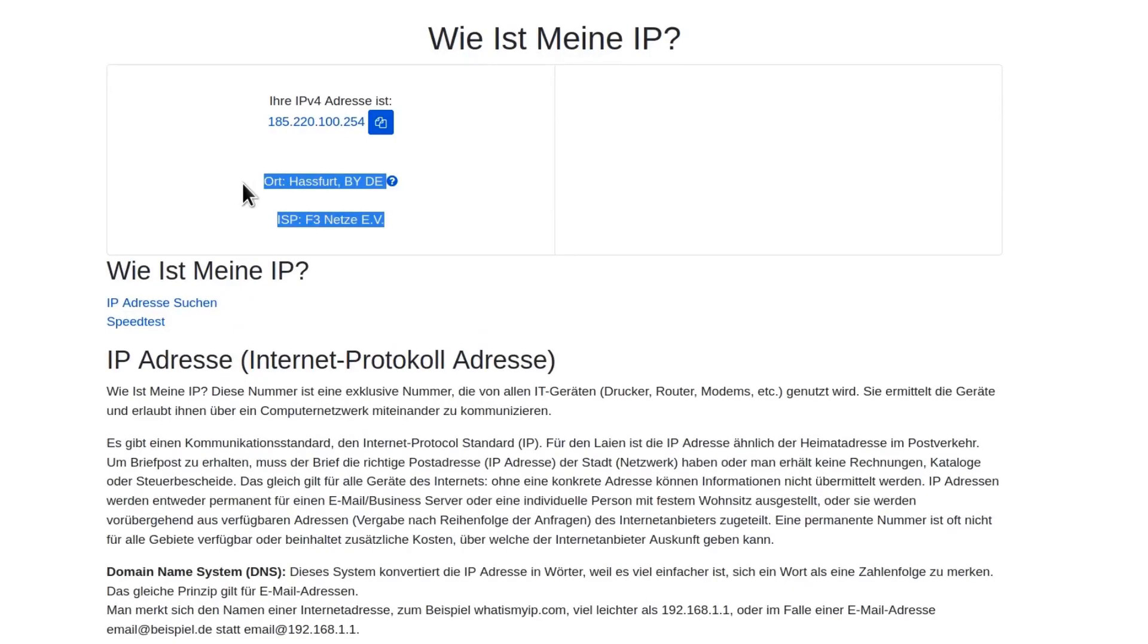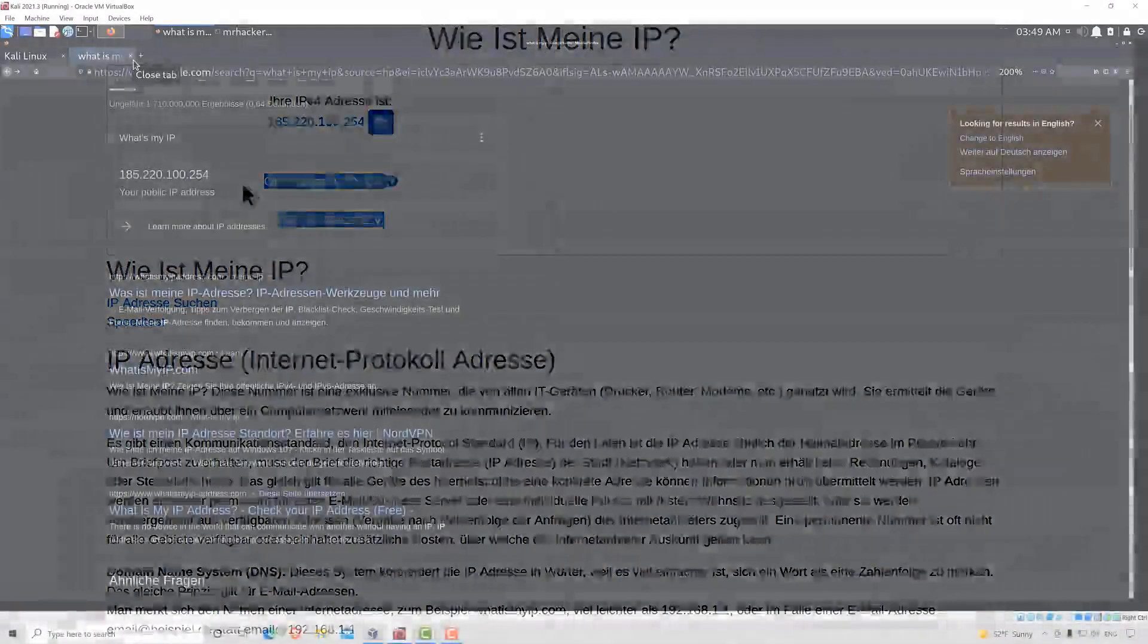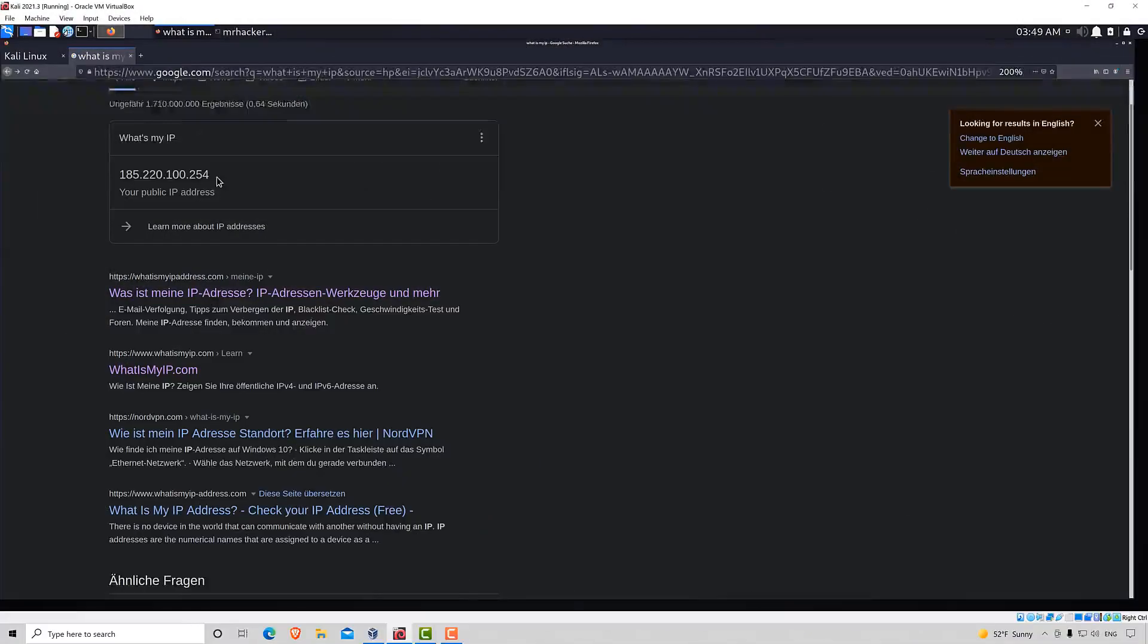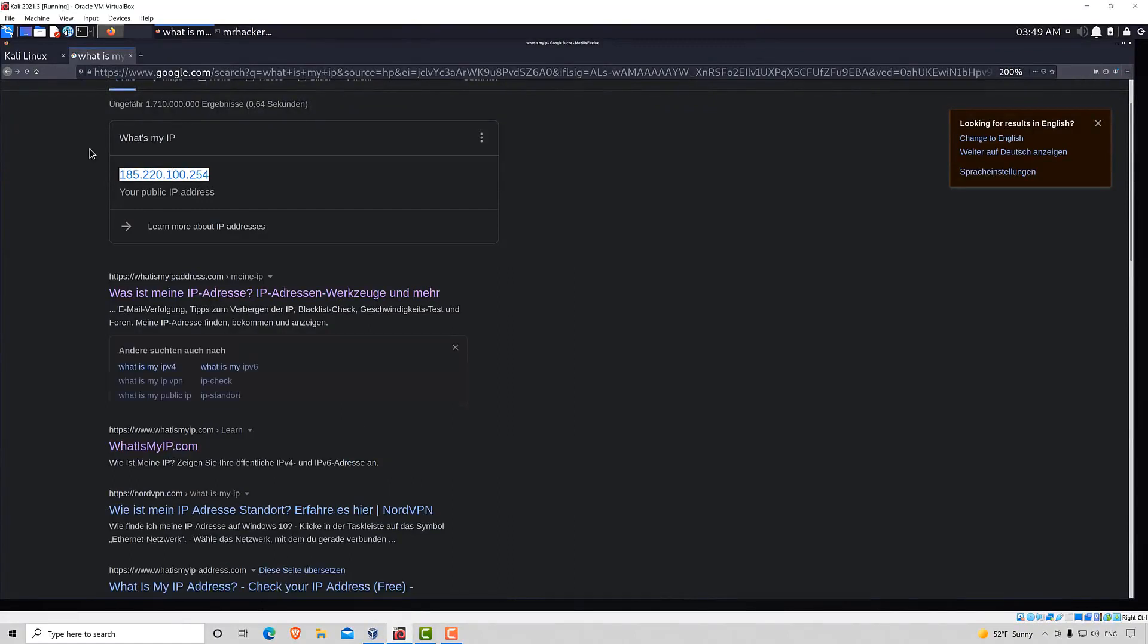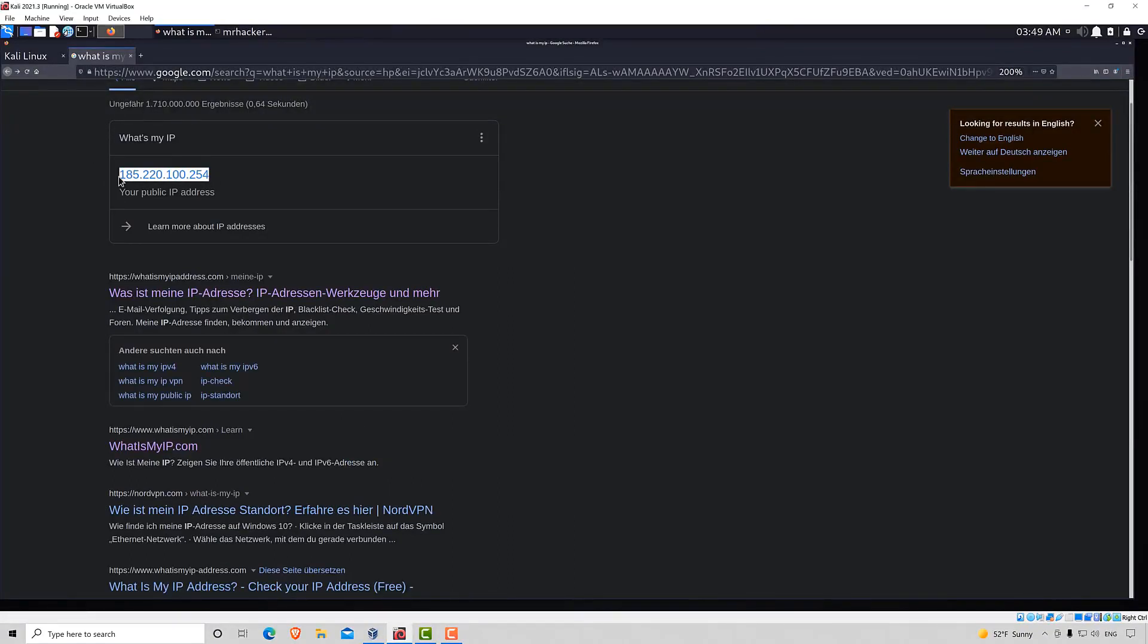This is the location of the IP and we successfully changed our IP address so it will appear like this to any website that we visit.